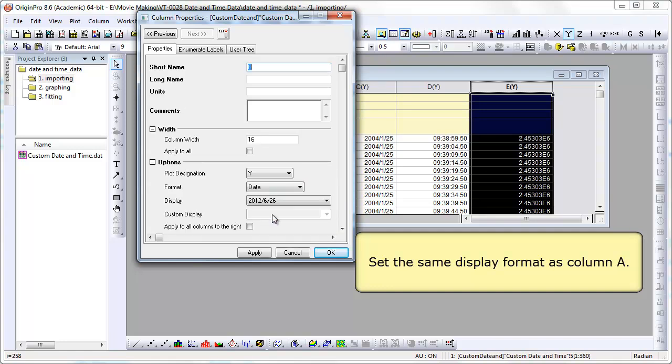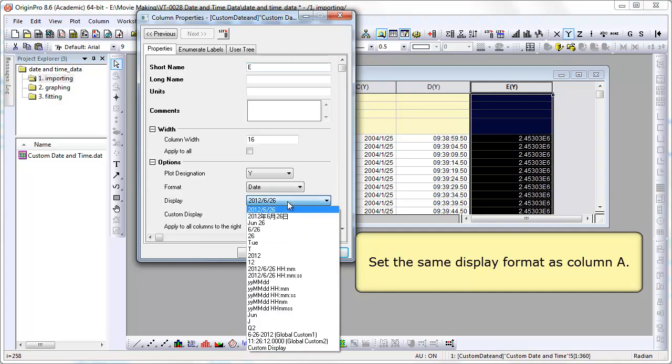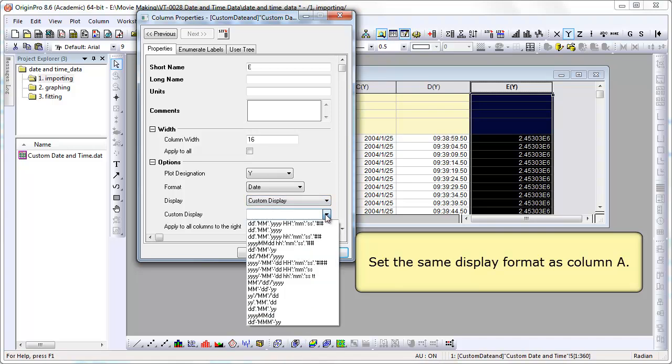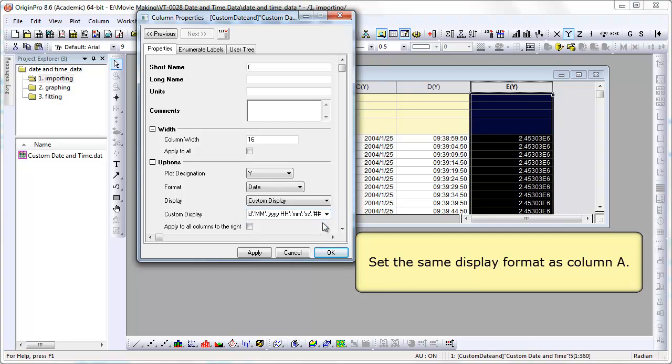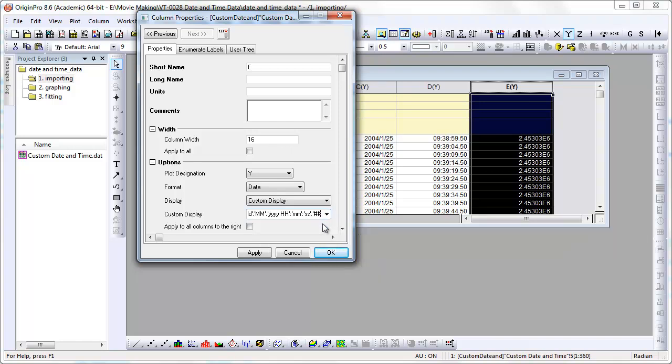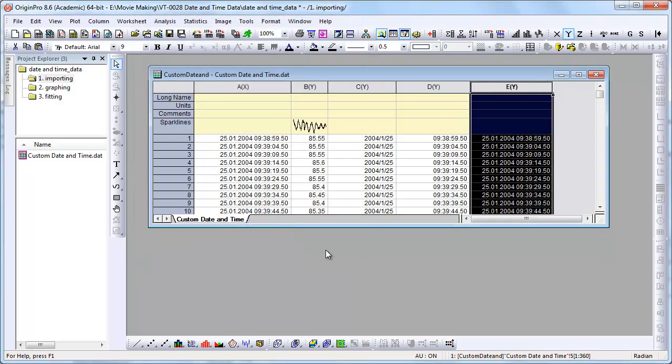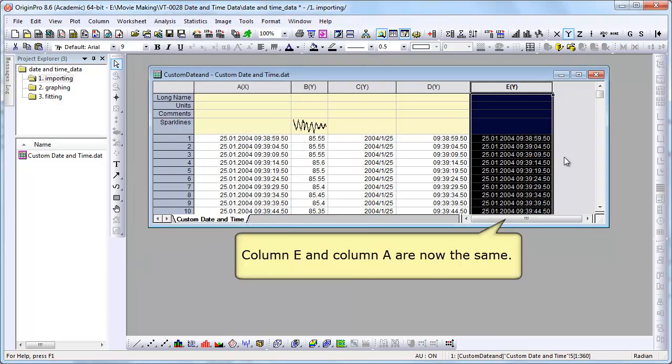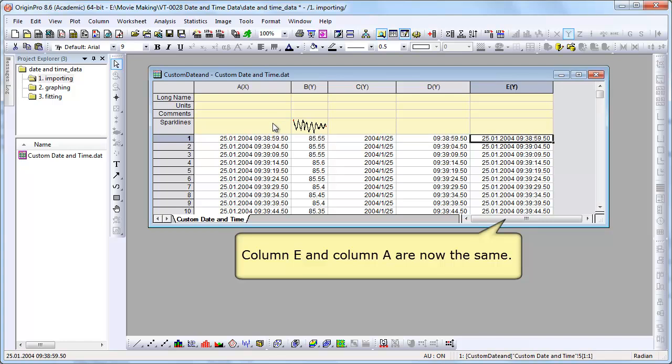We go into properties from that dialog. We change it to date. And now let's set our display to the custom display. And in the dropdown, we don't have to type it again. It will be selected there as the first option. We choose that. We can then hit OK. And you will see the values in columns A and E are identical.